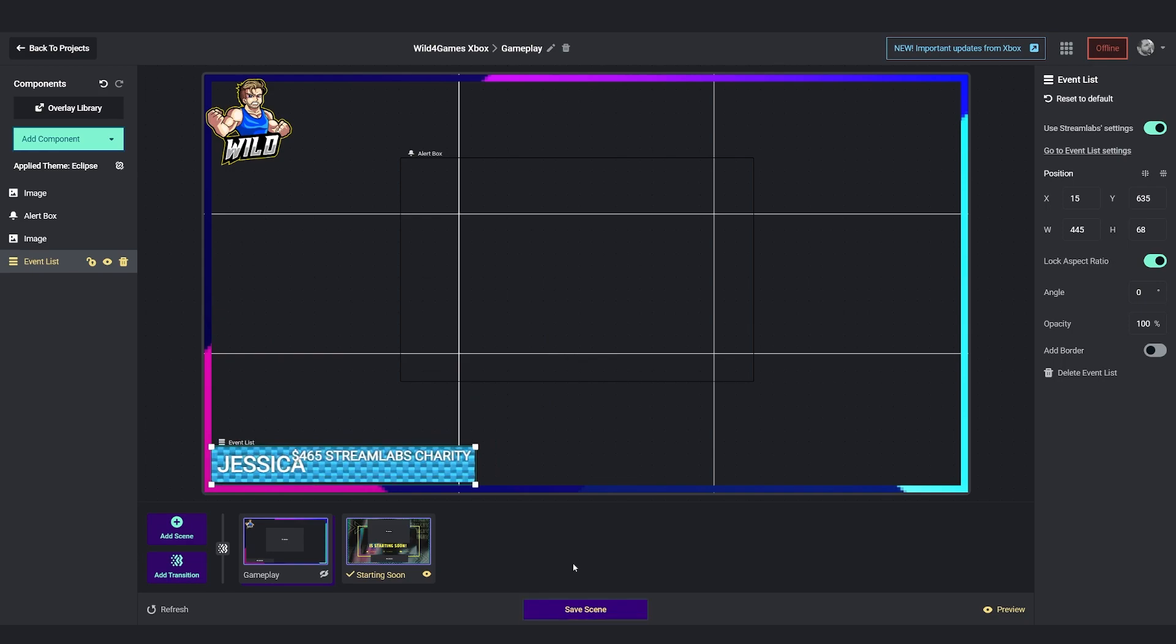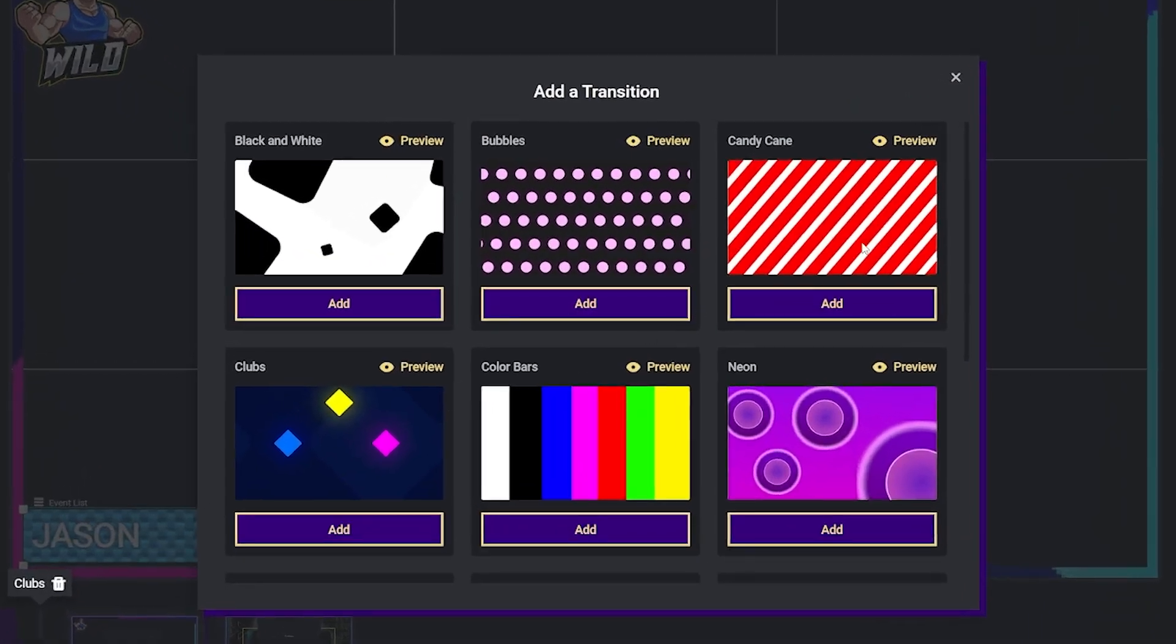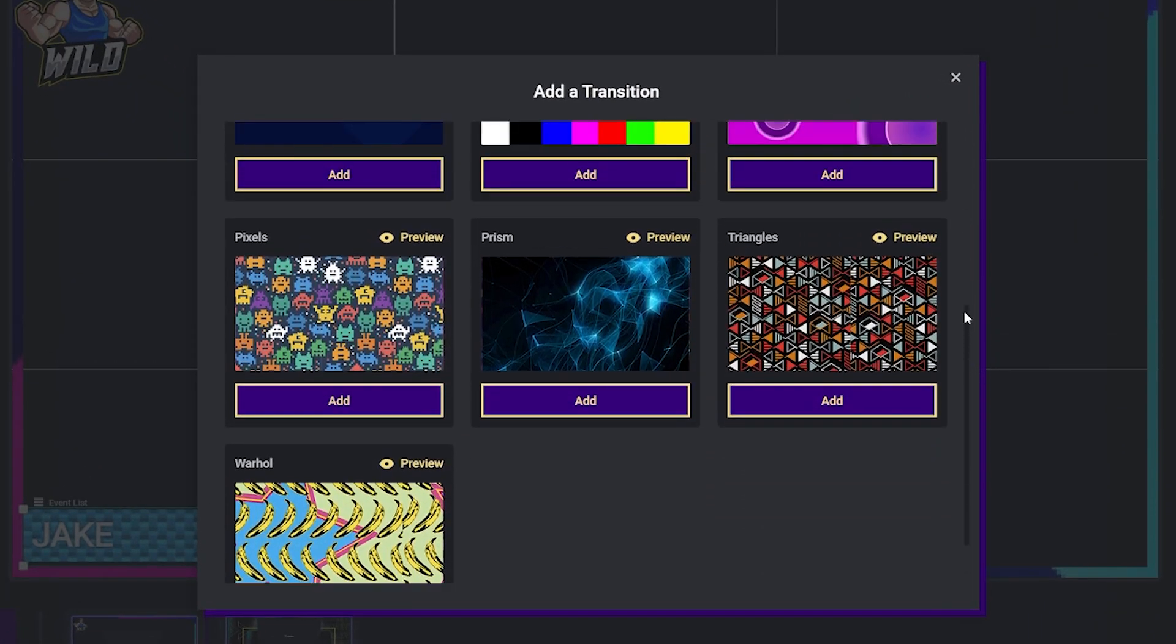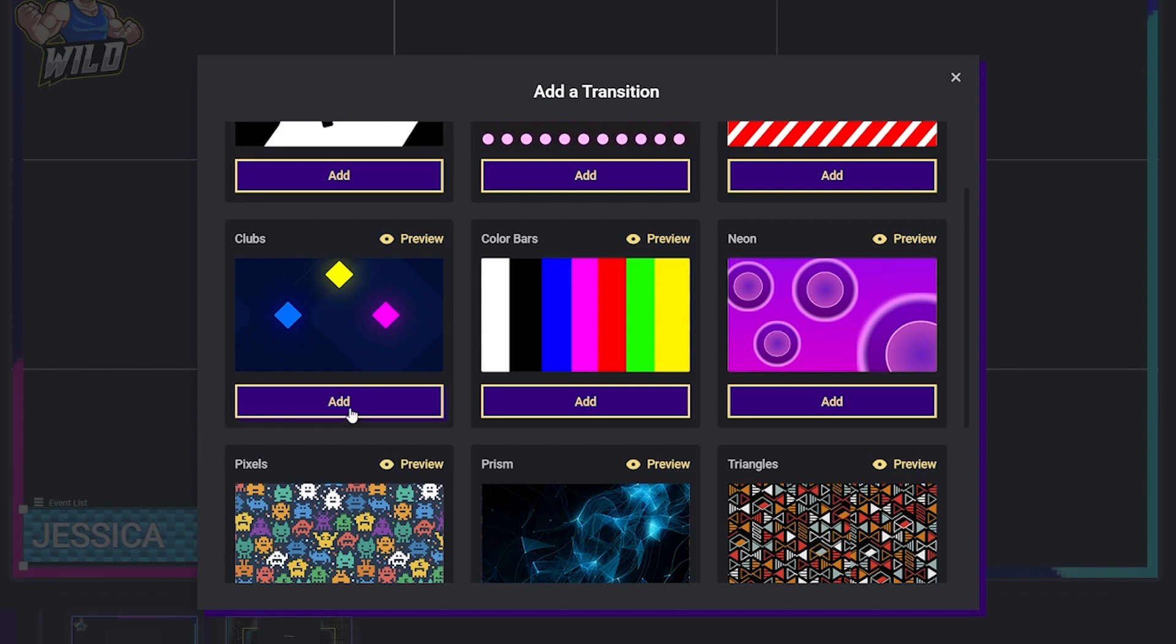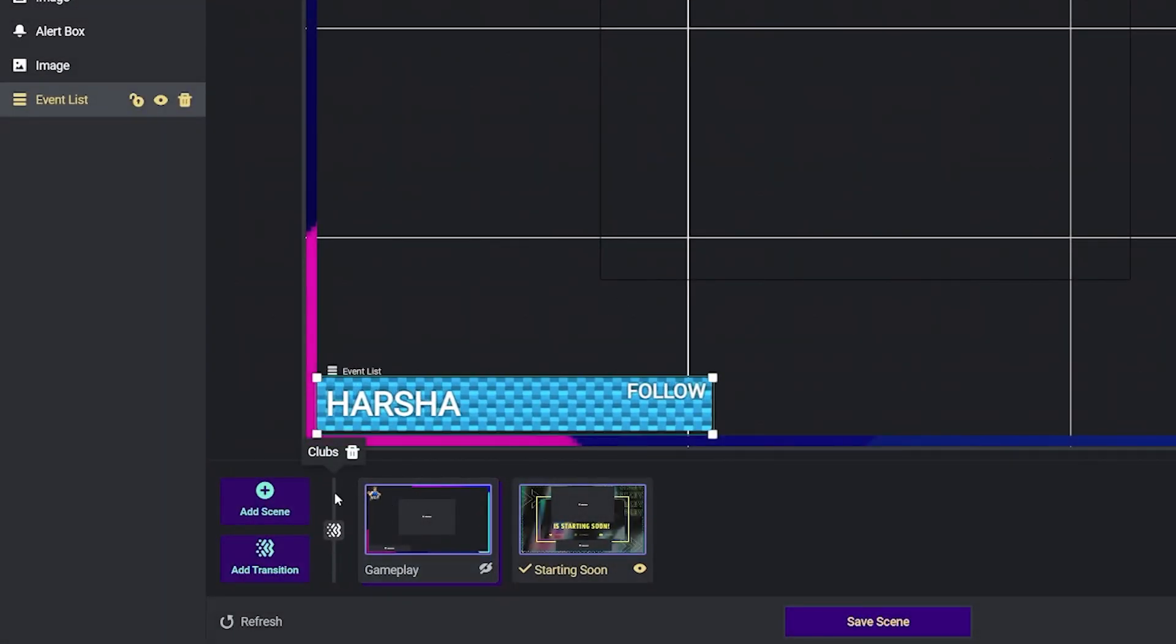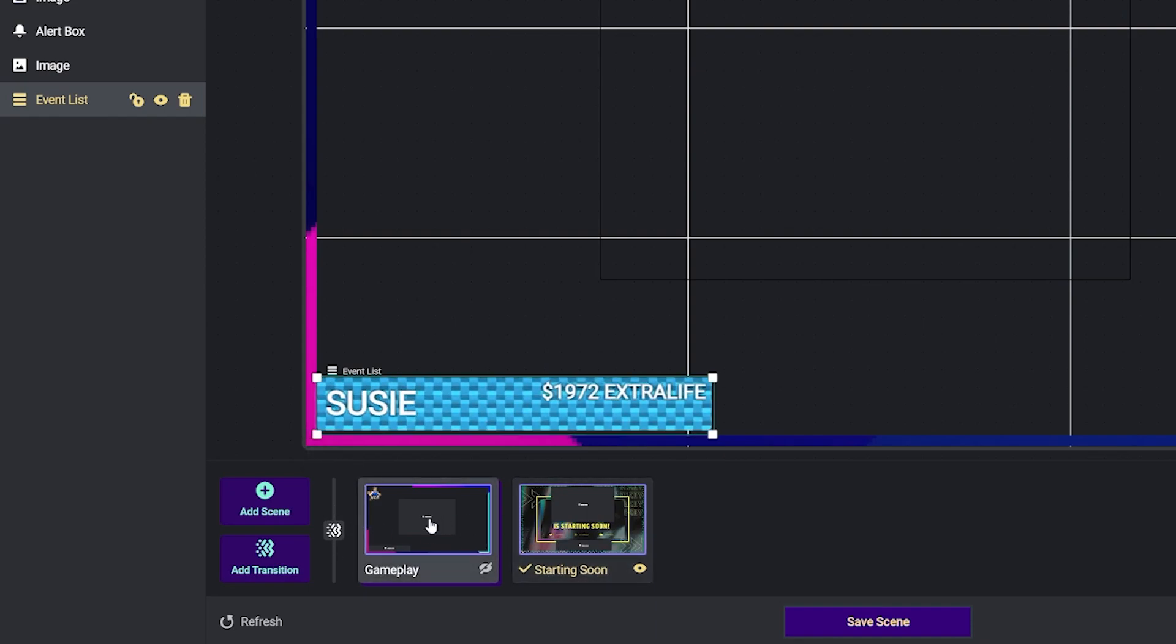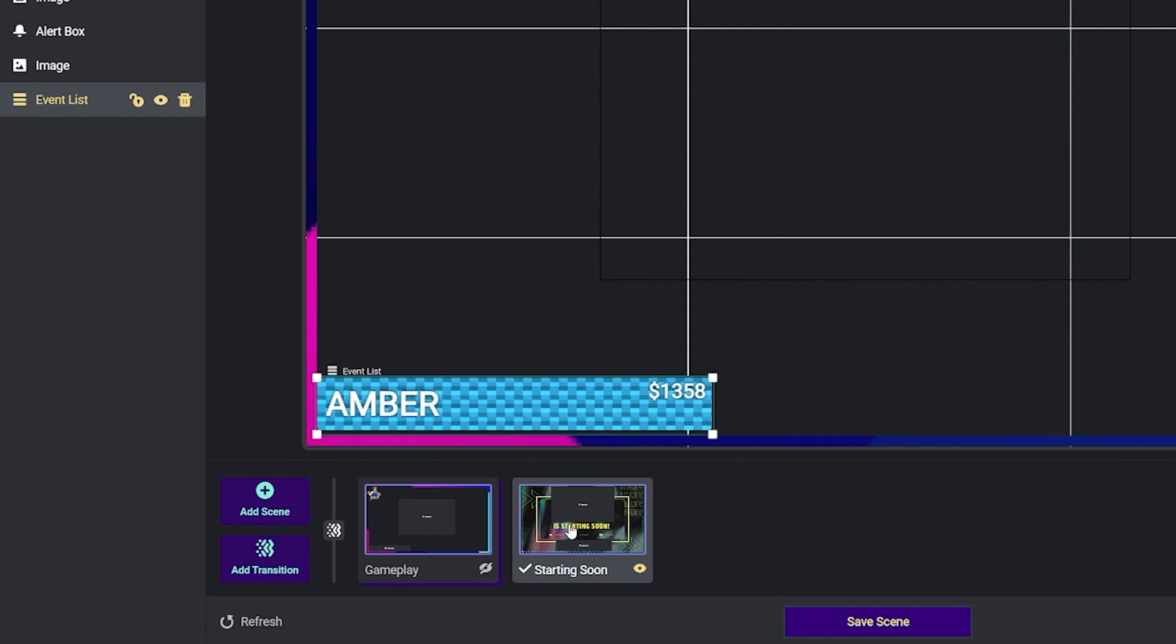To add any transition to your scenes, all you have to do is go to add transition and select from the variety of ones that we offer. For this example here, I'm going to use clubs, which is already added, which you can see right here in the beginning of all the thumbnails. This will apply to all the thumbnails that we click between and transition to.